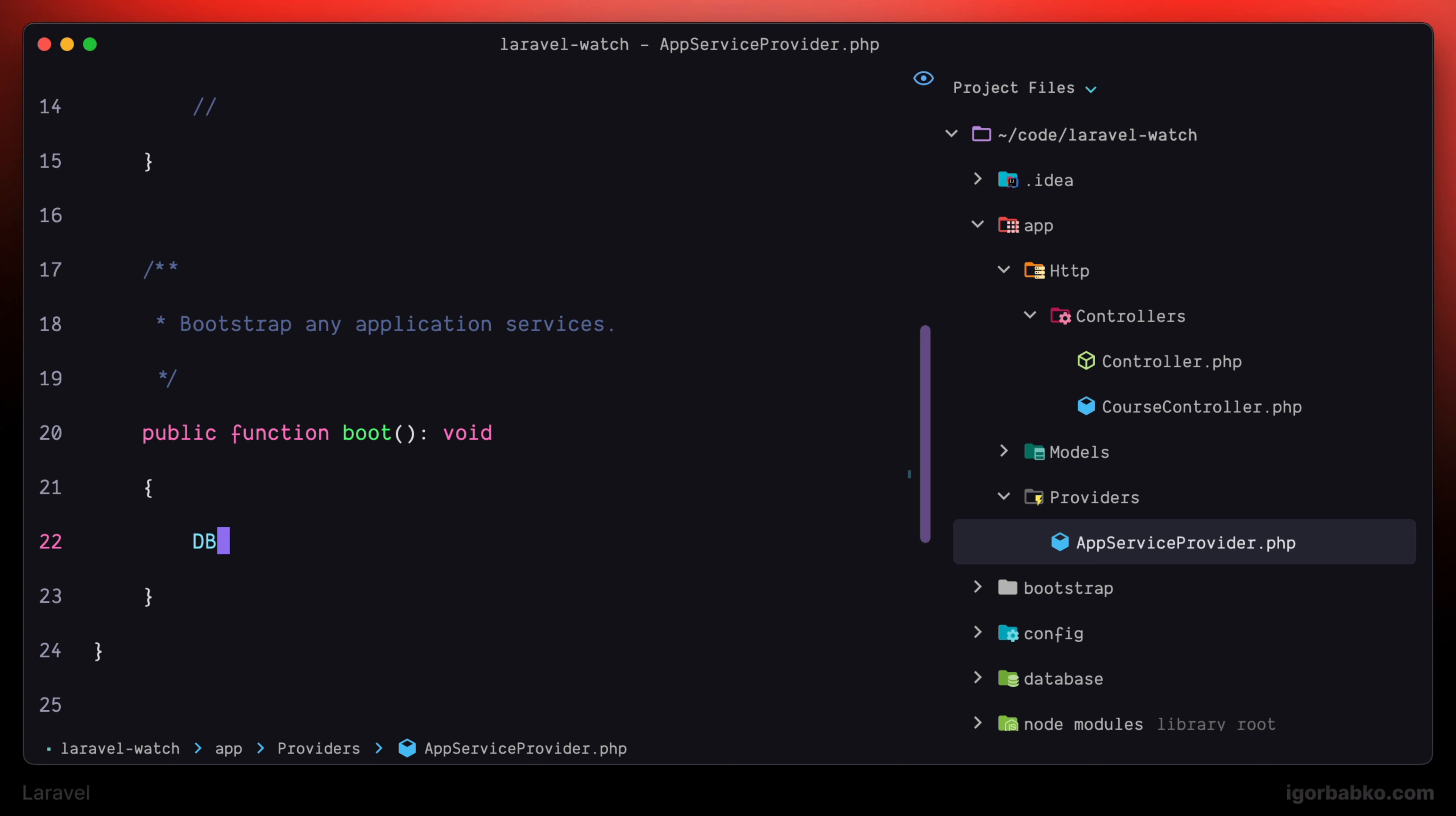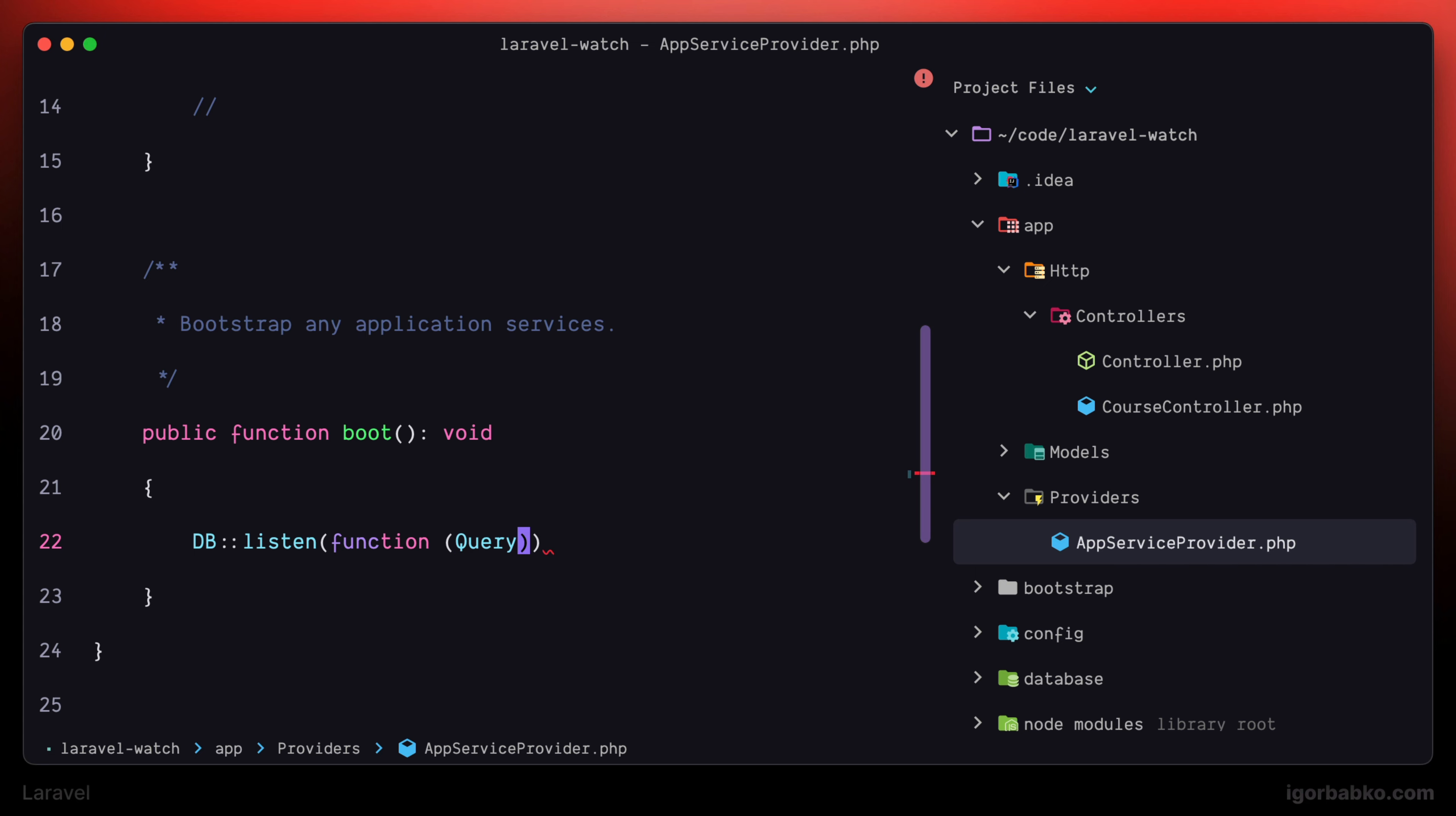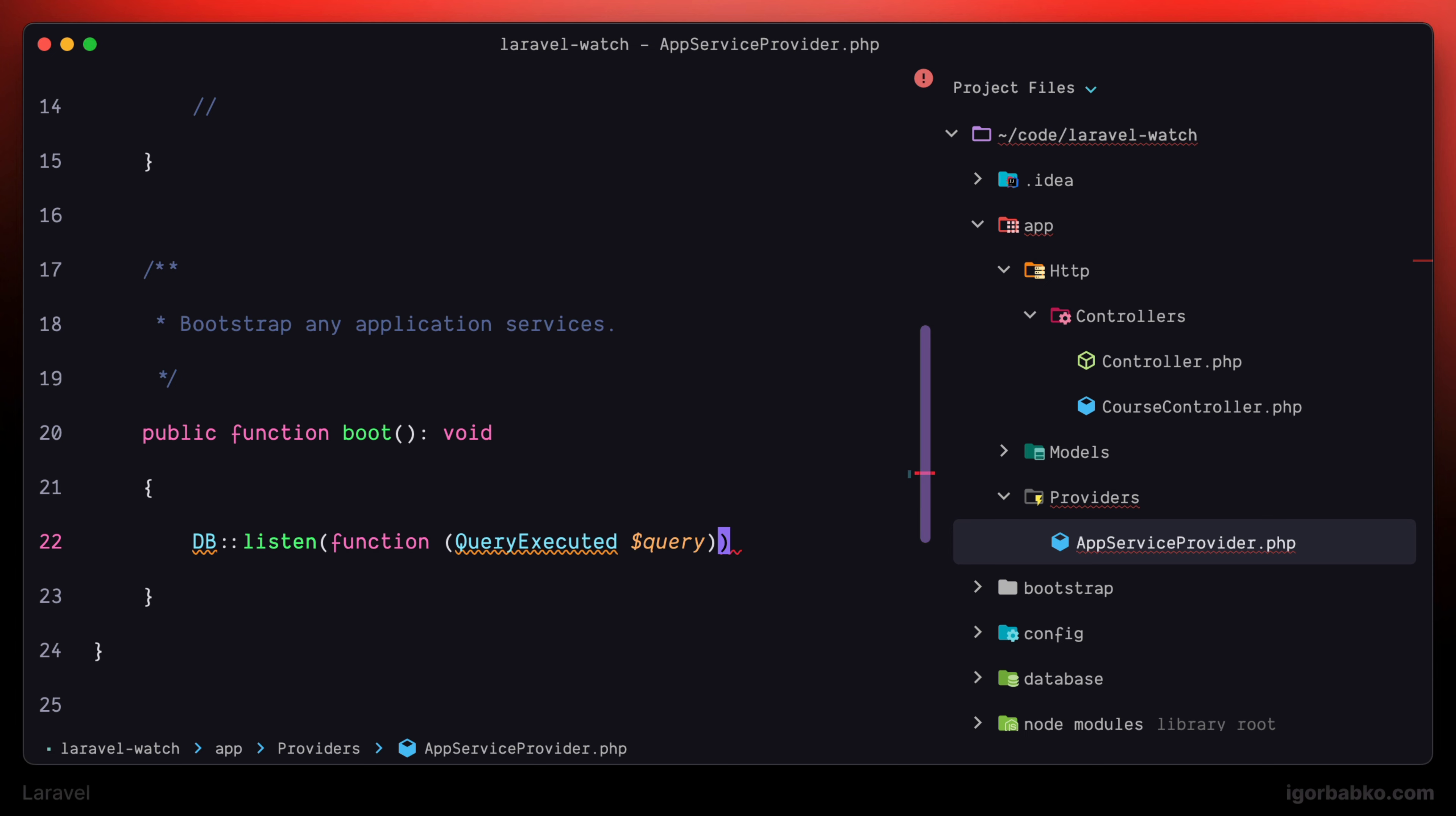So we're going to set up the listener by using the listen method. As an argument in here, we're specifying the callback that is going to store the logic that has to run every time any SQL query will be executed.